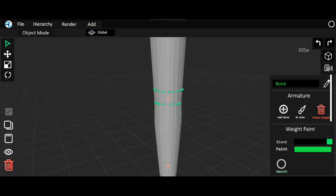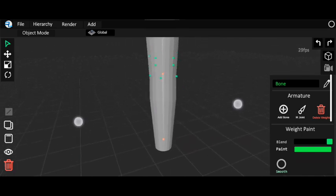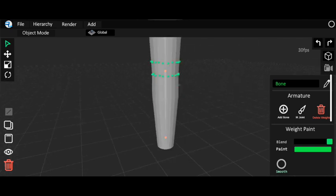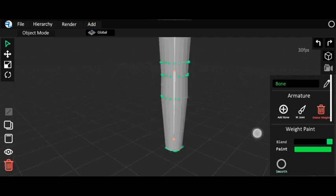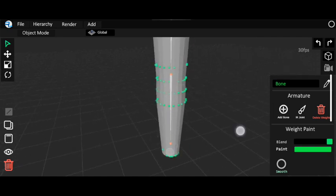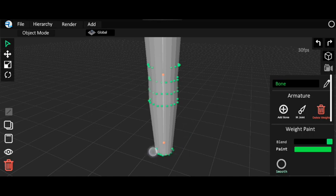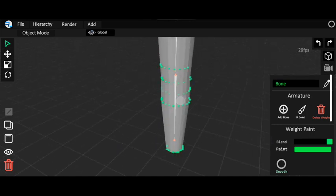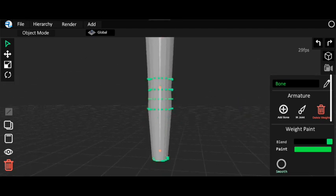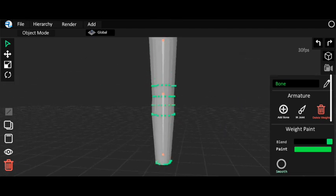I don't really like using this weight painting method because you have to manually calculate everything. For example, if I rotate this bone, only the painted points rotate with it. But if I rotate the upper bone, all the parts below it should also rotate — so I need to select all the points below. Anyway, I've painted all the weights.